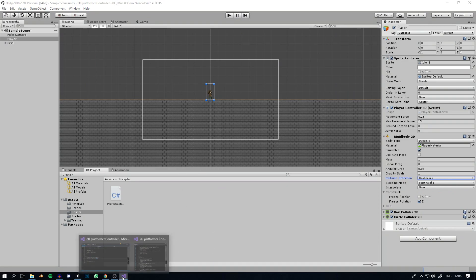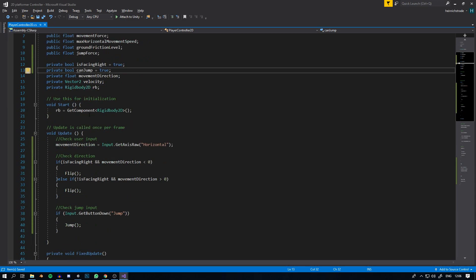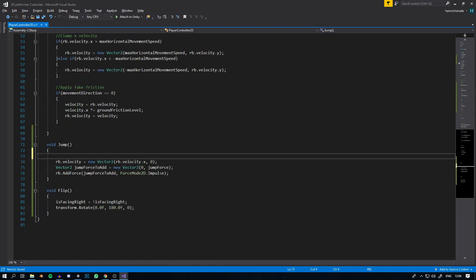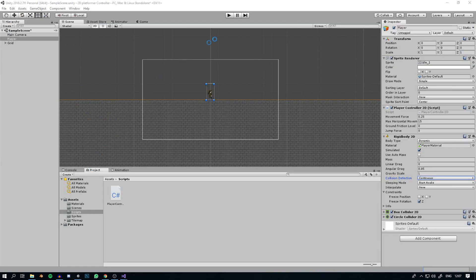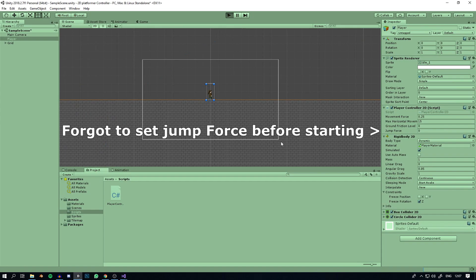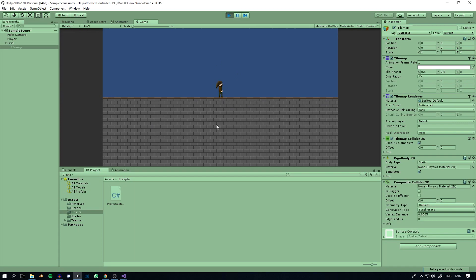To fix the infinite jumping, we create another private bool called canJump, set to true by default. In the Jump function, we wrap the jump logic in an if(canJump) condition, and after jumping we set canJump equal to false. Now the character can only jump once and pressing space again does nothing.